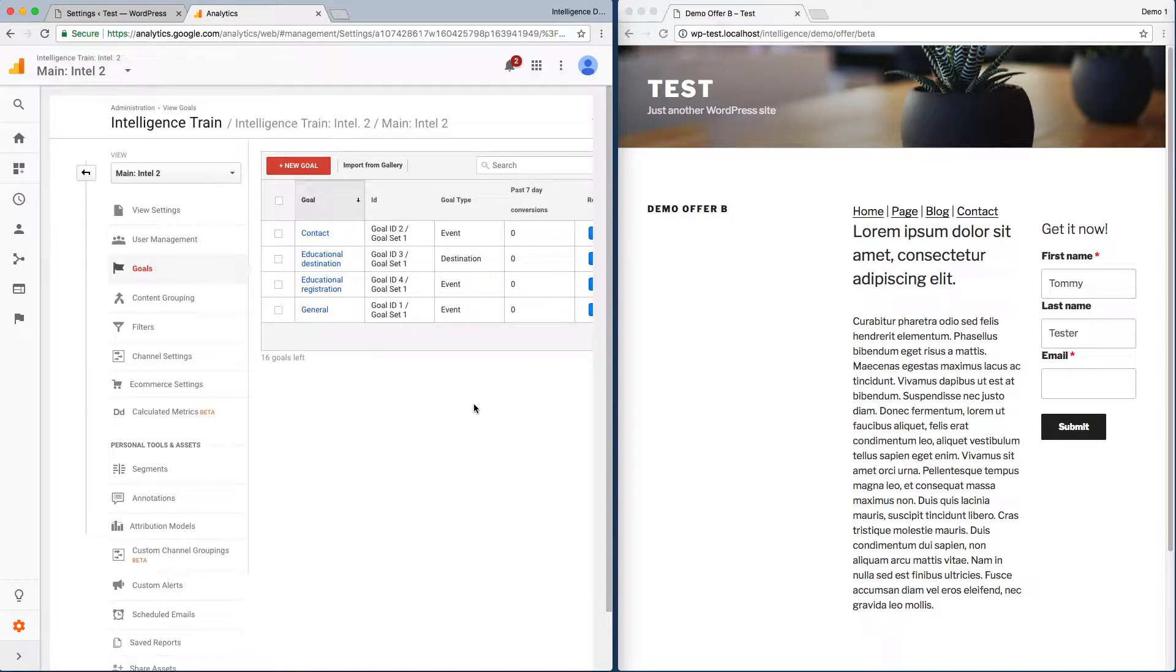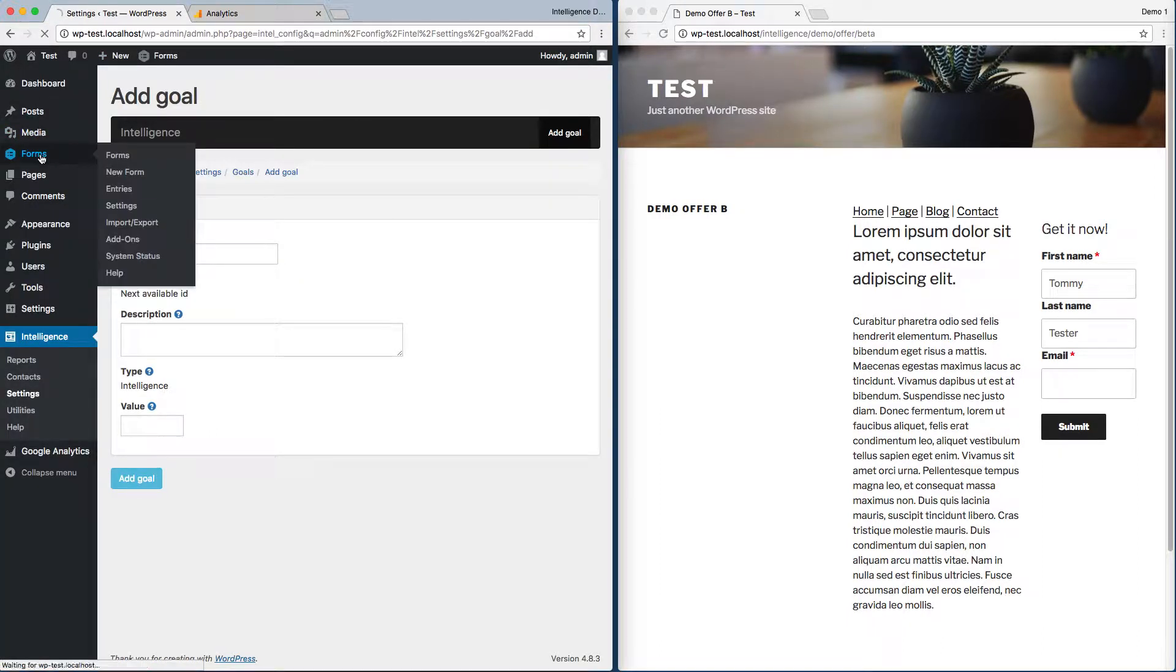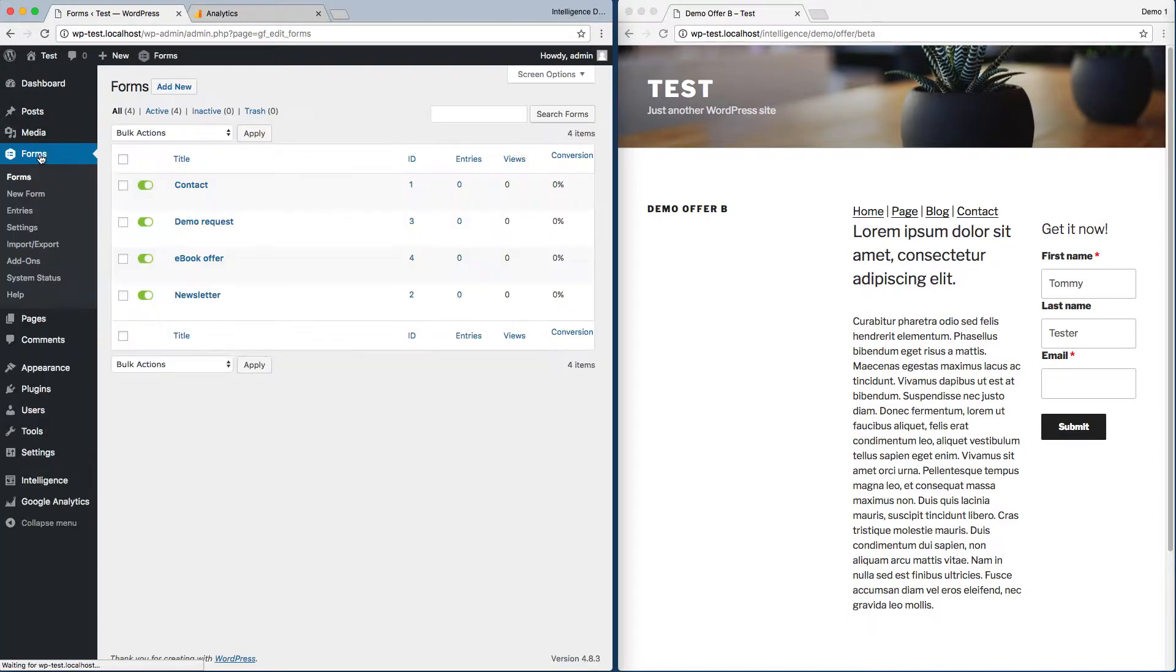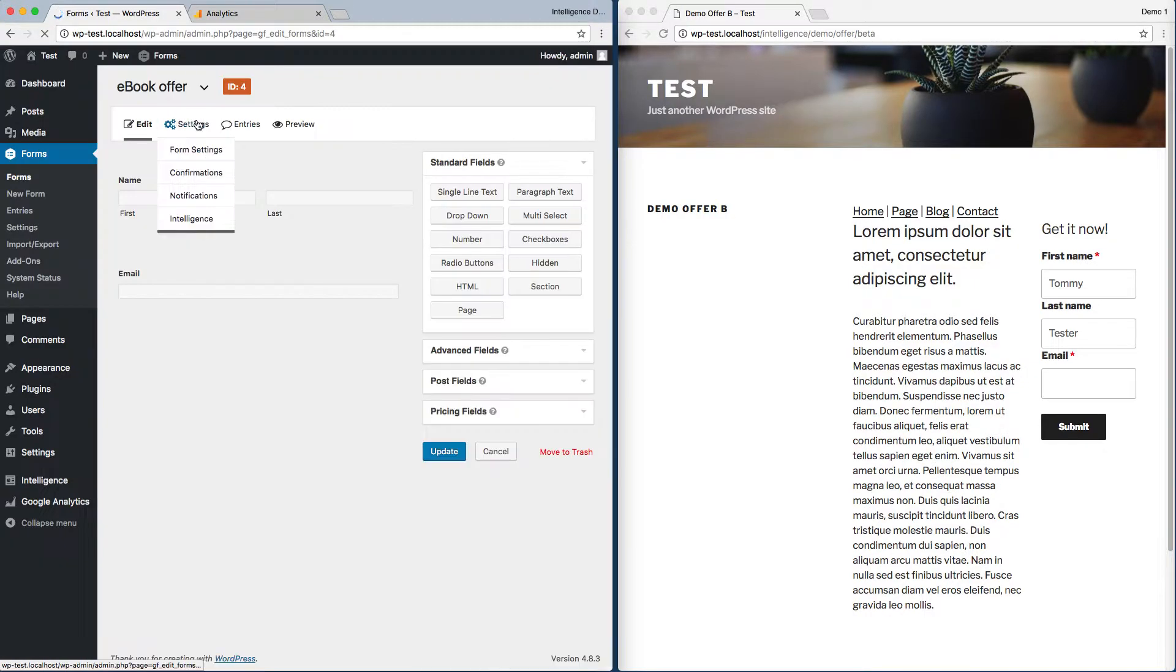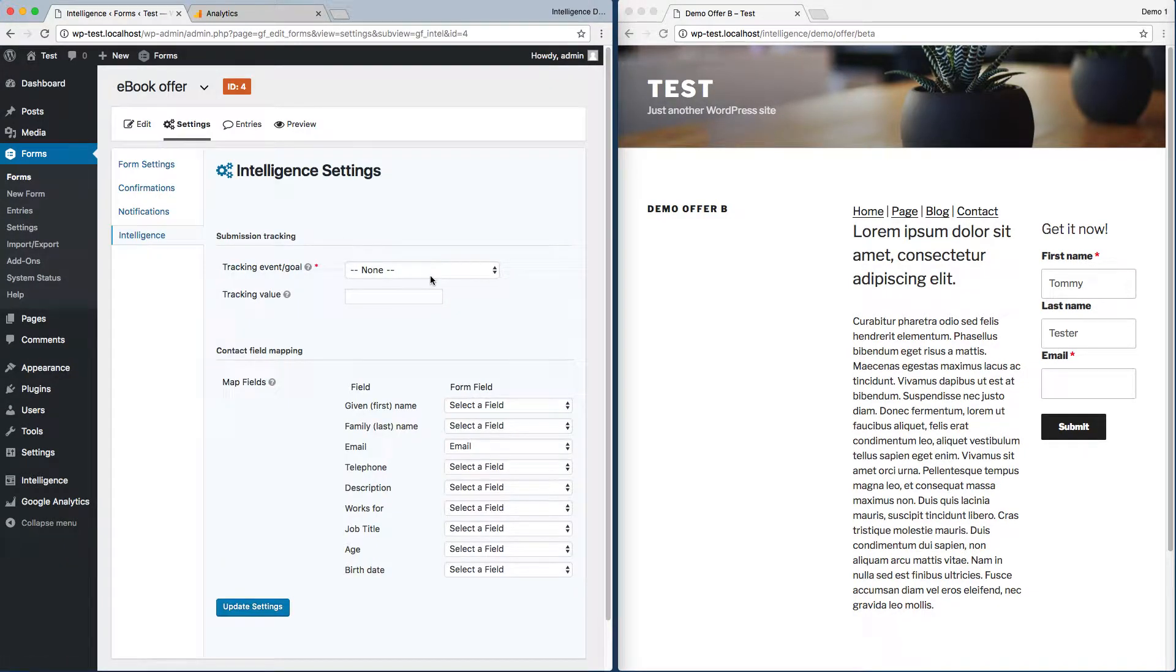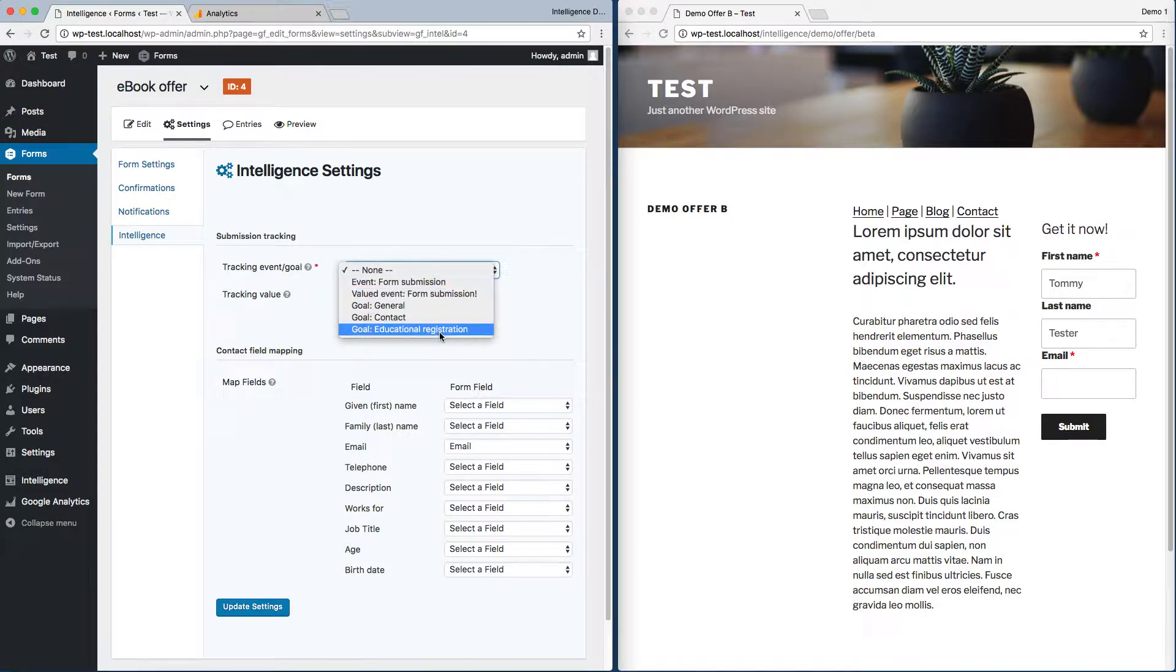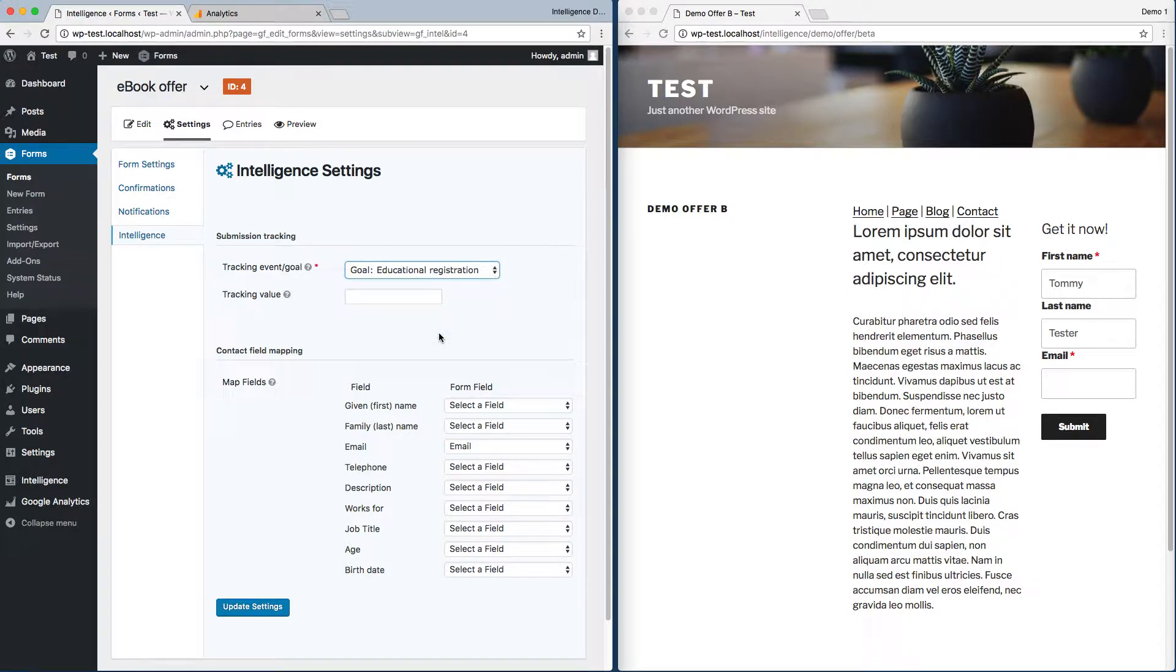By creating our goal in WordPress, it's now easy to add to components like forms. For example, if I go to one of the supported form builders, I can go to any form, and through the Intelligence tab using this dropdown, I can trigger what goals I want. The Educational Registration goal is now available to select when this form gets submitted.